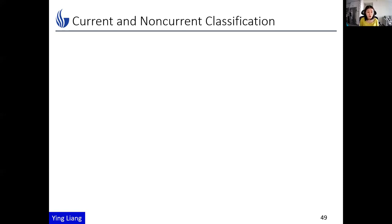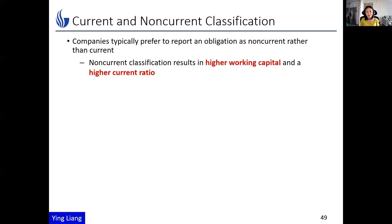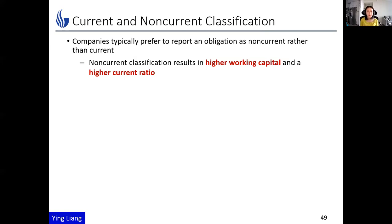If there is an exam and you can choose to have it tomorrow or next month, which one would you choose? It turns out that companies are exactly like you having the exam. They typically prefer to report the obligation or liability as non-current rather than current, because financial reporting users view debt that is due really soon as much riskier than debt that need not be paid for some time. Current payables require the company to access the necessary cash in a very short time, and that gives pressure to the company.